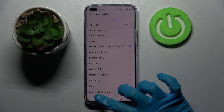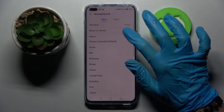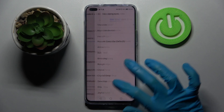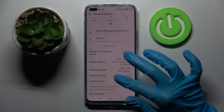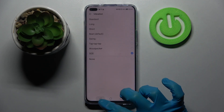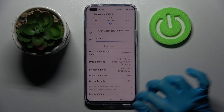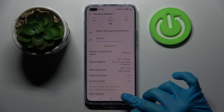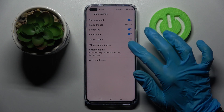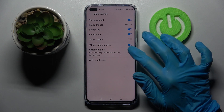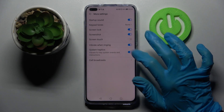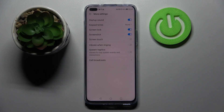Then go back and do the same for your messages and notifications. After that, scroll all the way down and choose More Settings. Now click on the switches next to Vibrate Wiring and System Haptics to enable or disable those vibration features.